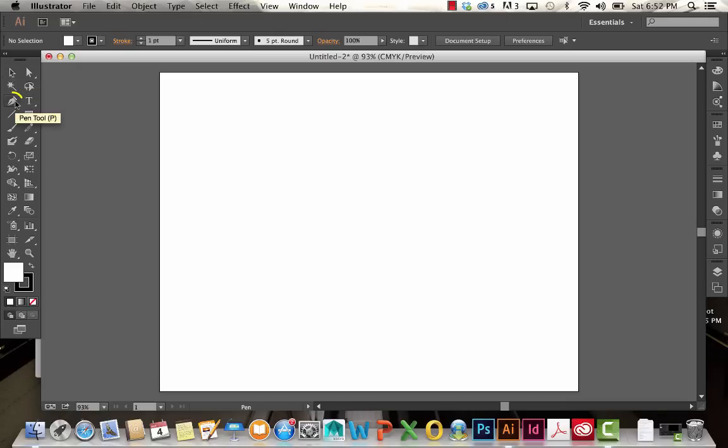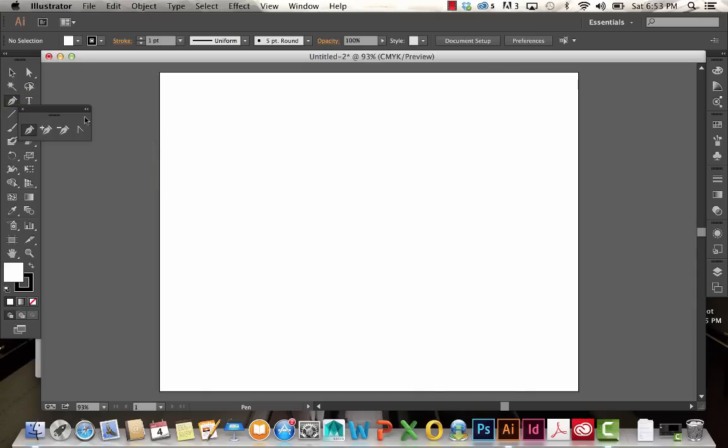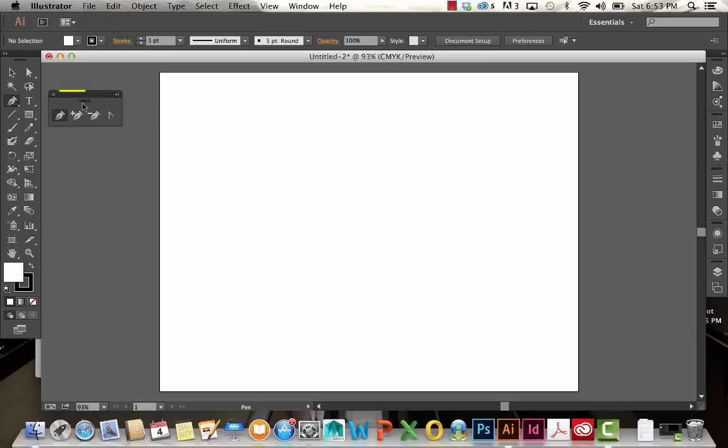We're going to start with our pen tools. You can click and hold to see your different options. You can also tear off this pen tool panel by clicking right here, so now we have that as a separate floating panel.